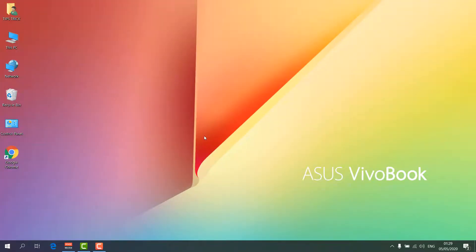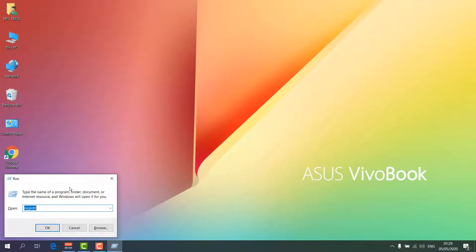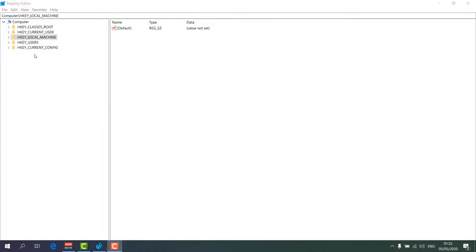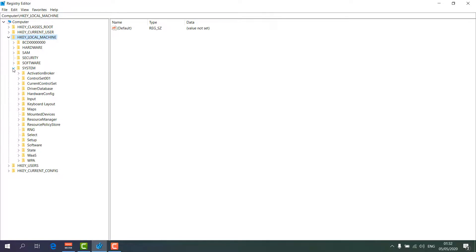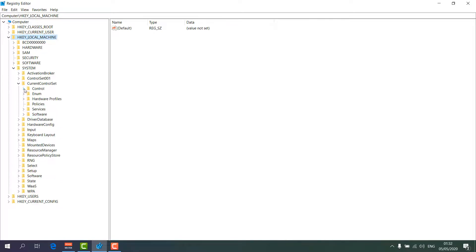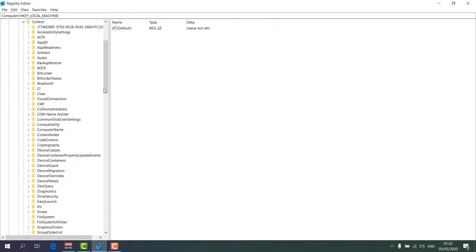If not, here is the fifth and last step. Press Win key plus R or use the search icon, type 'regedit', and click OK to open the Registry Editor again. Navigate to HKEY_LOCAL_MACHINE, then System, then find CurrentControlSet and click on it, then click on Control.